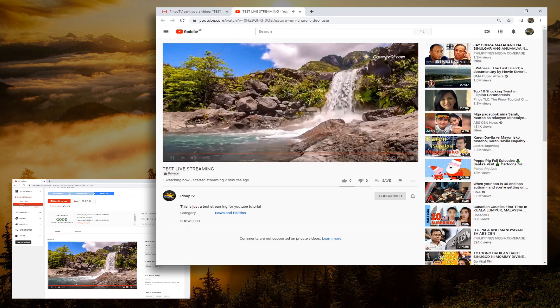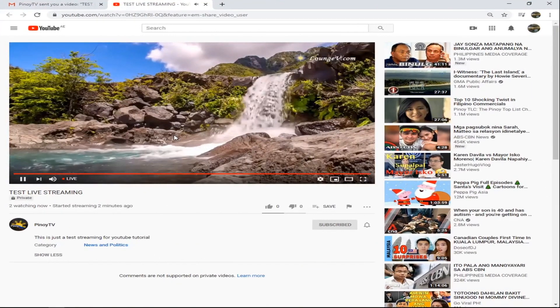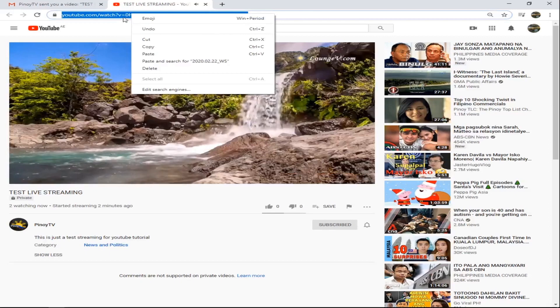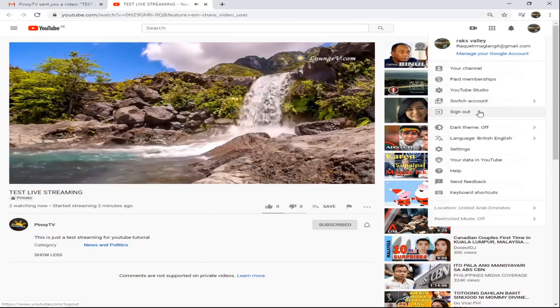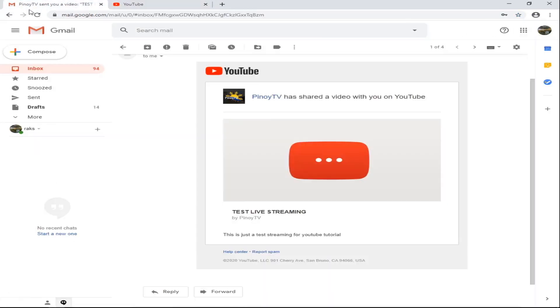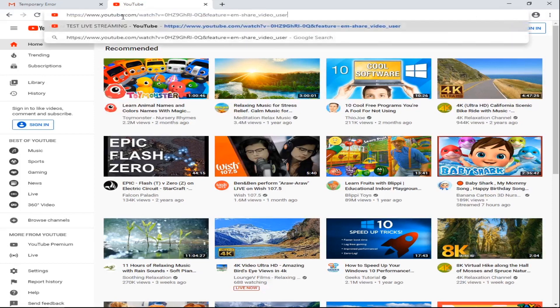Let's check if we can see the live streaming. This is it — we can see the live stream from YouTube that we received via the private streaming invite. Now, if we copy this link and log out of the account, and paste the link while logged out, you can see you cannot view the video because it is private.